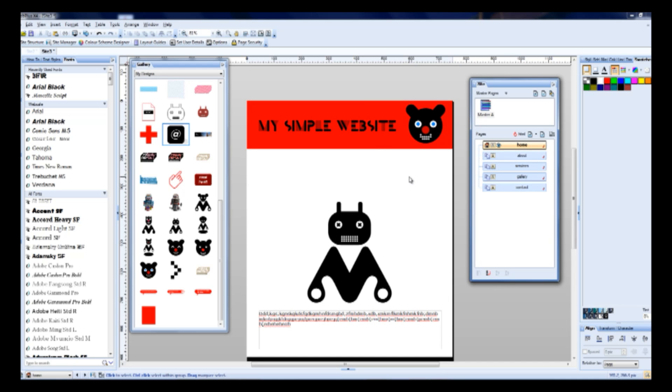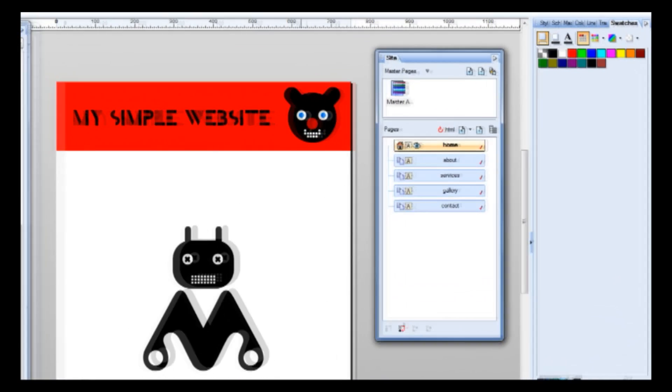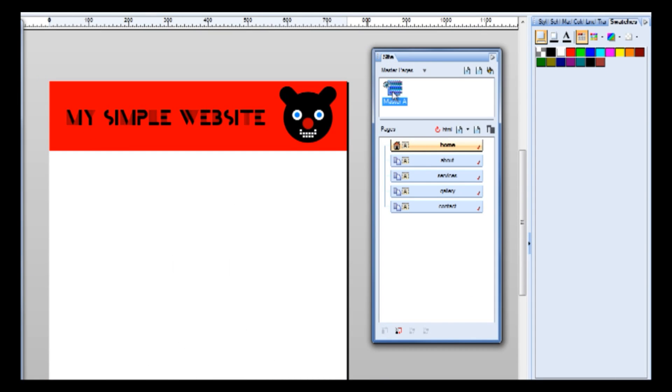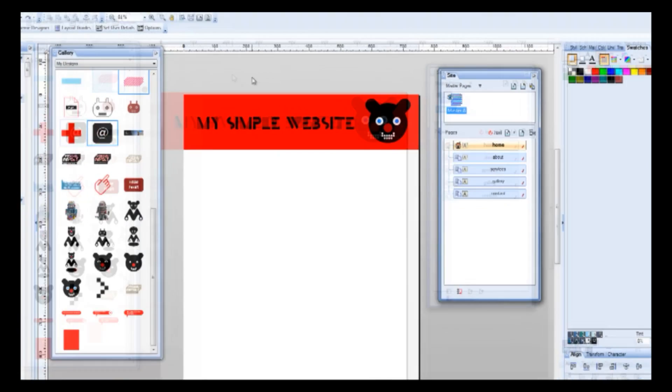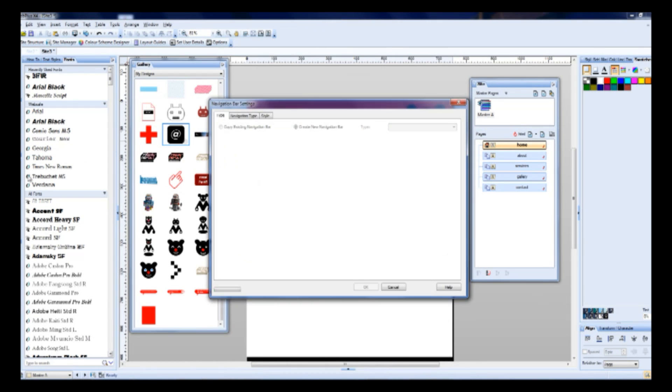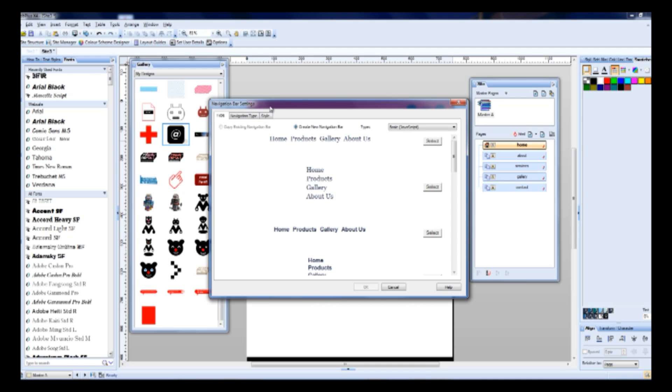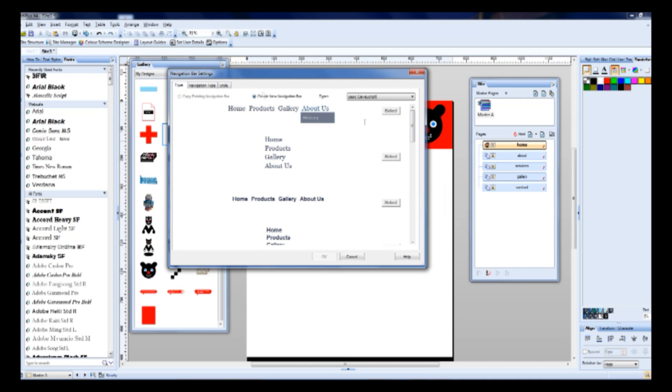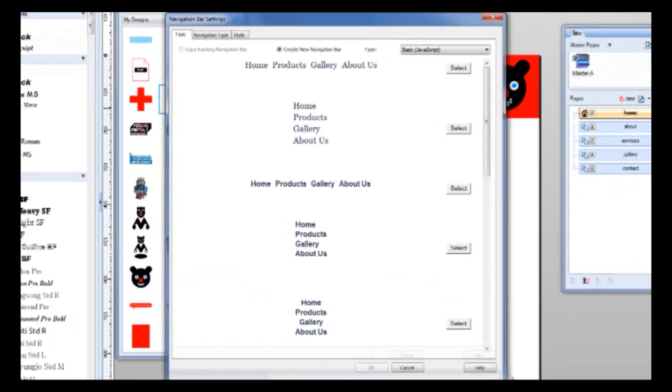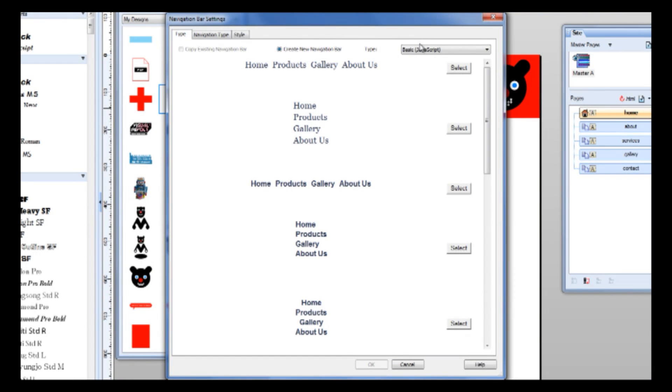So what we need now? We need navigation. It's very simple. Let's click twice on this master page and select navigation bar settings. As you can see, we've got here many options.